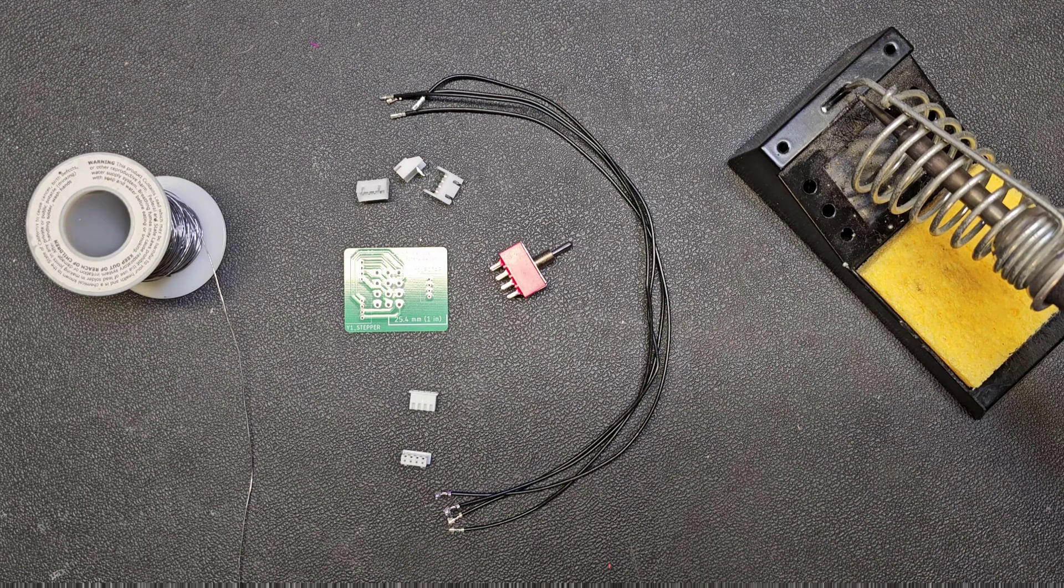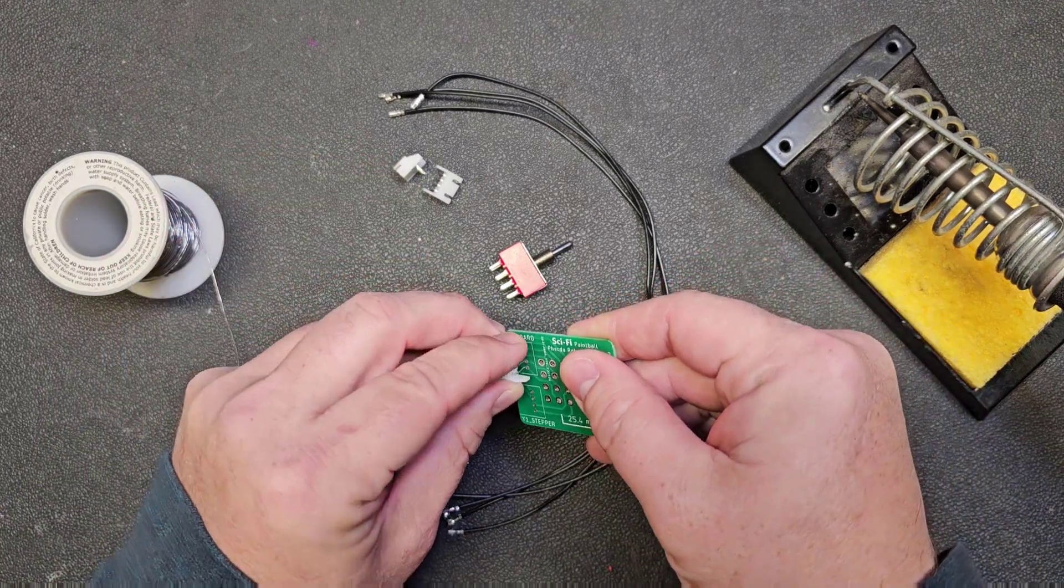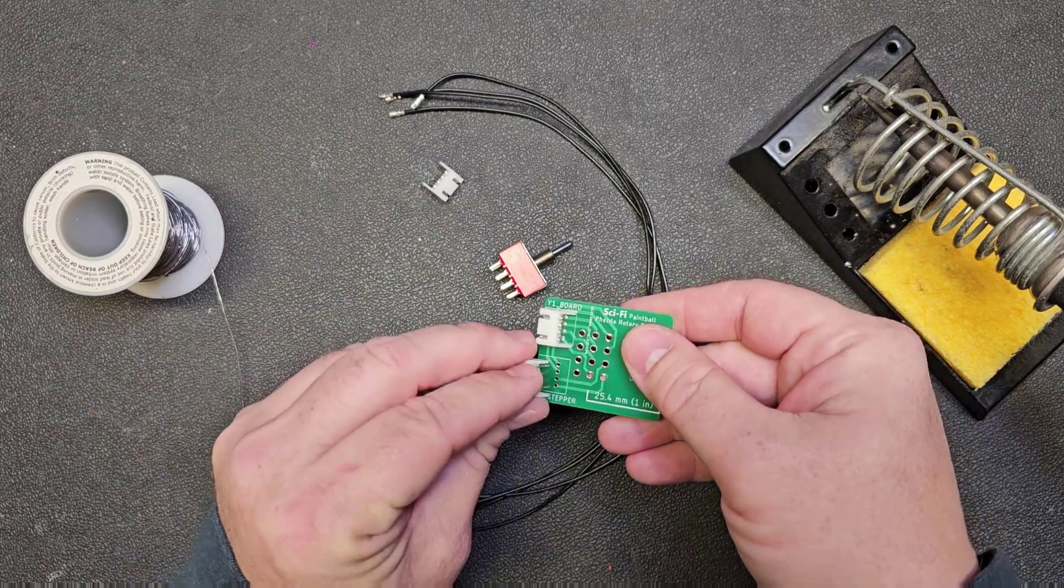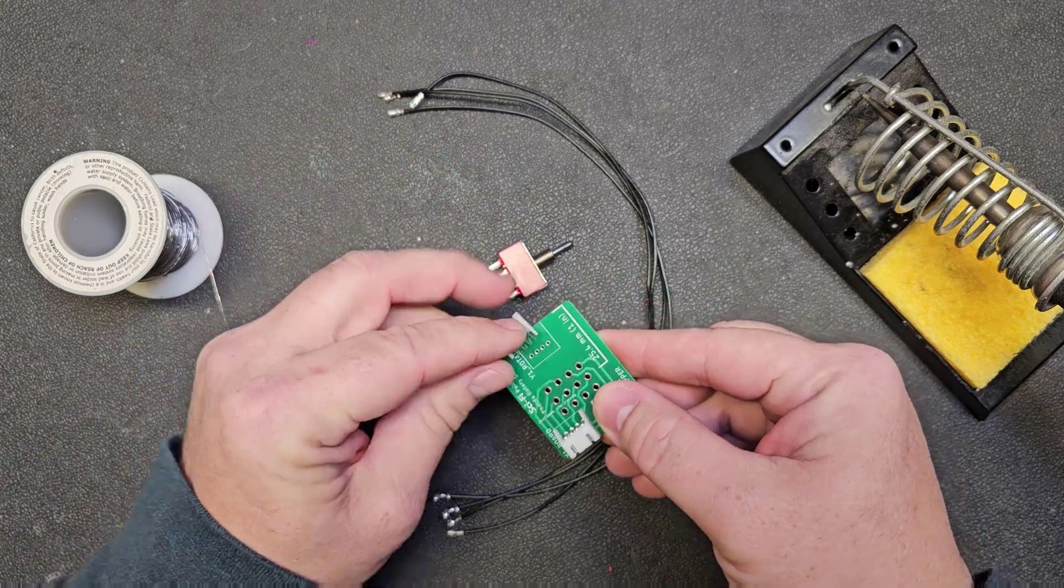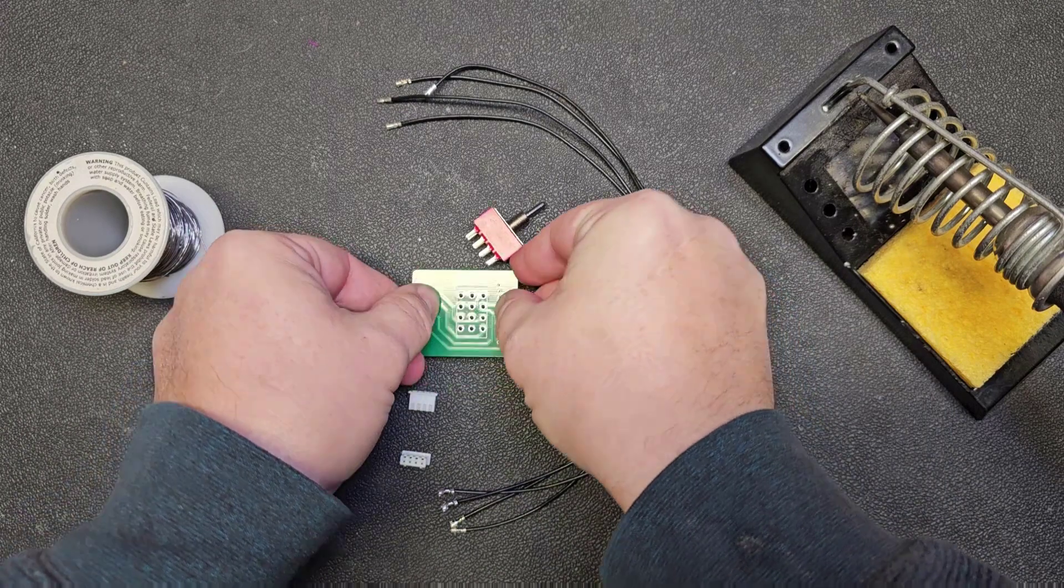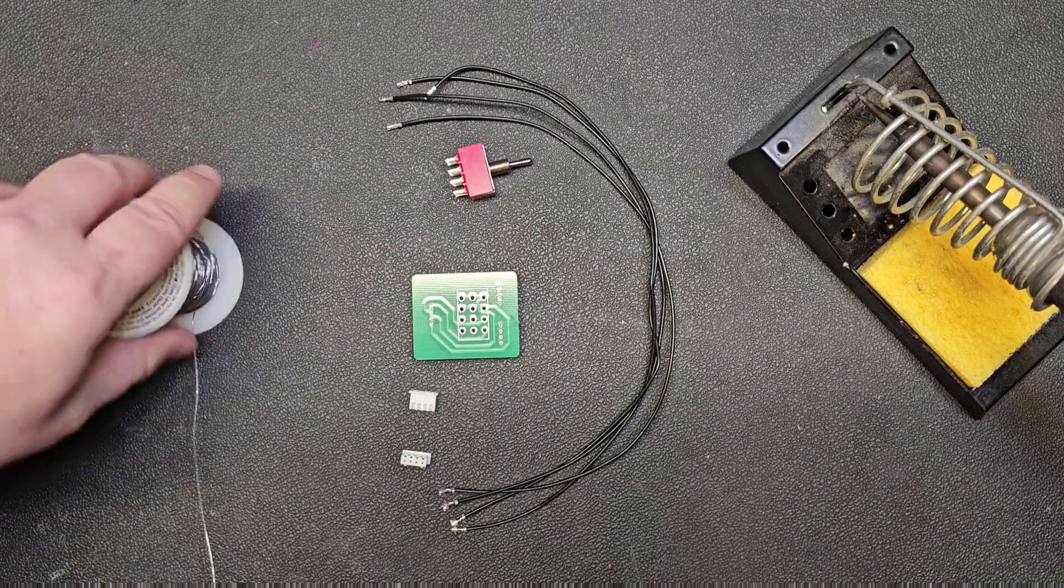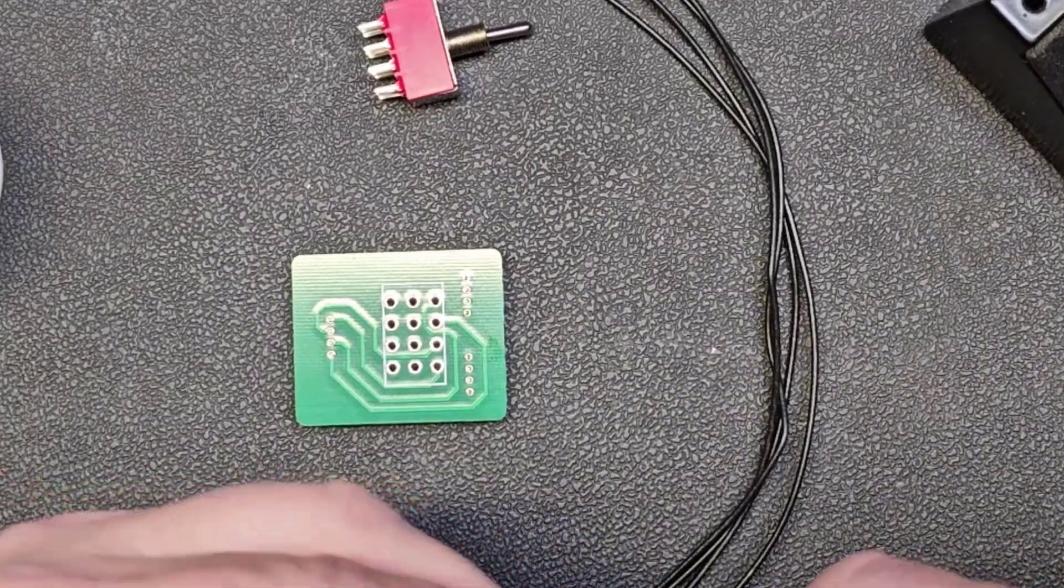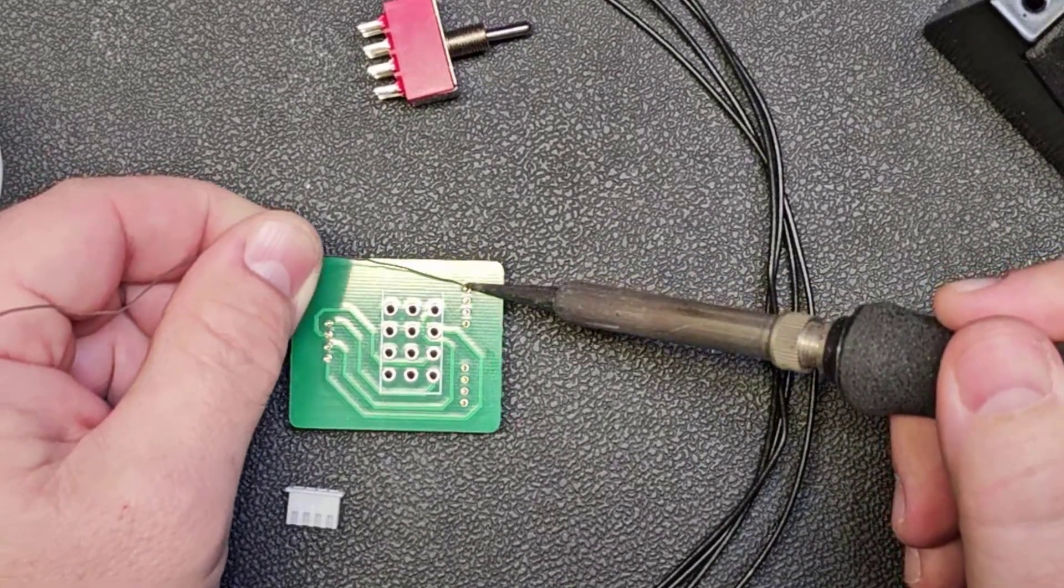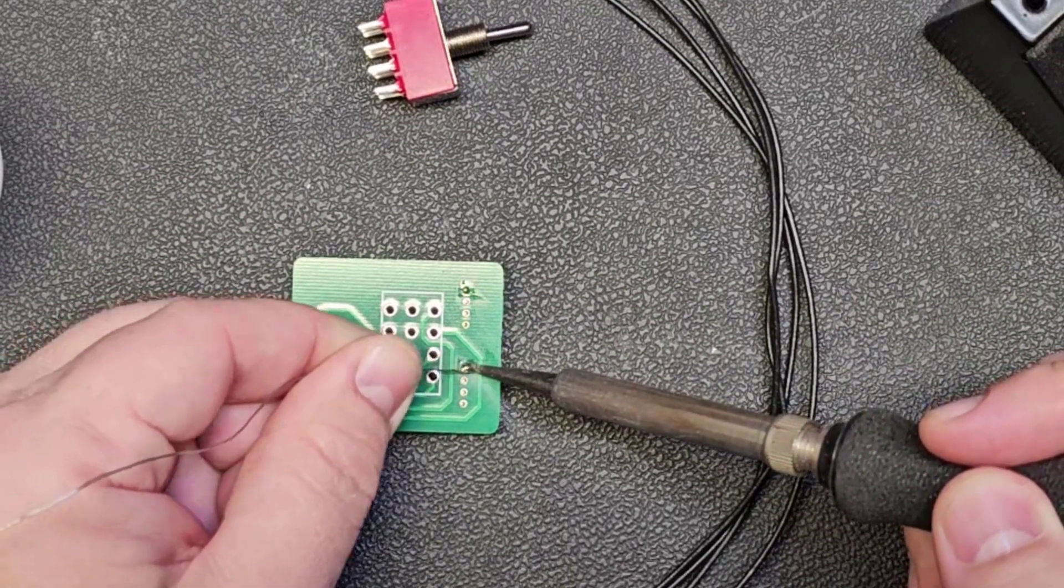To build this, we're going to start with the three four pin connectors. Go ahead and press those into place on the board and then turn the board over and set it down. It should balance well. You're going to need a soldering iron and some solder, and I'm going to solder the connection for one of each of these connectors.